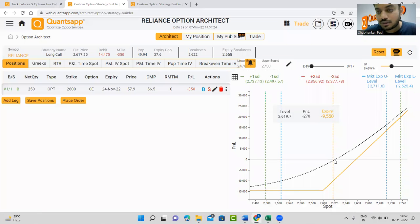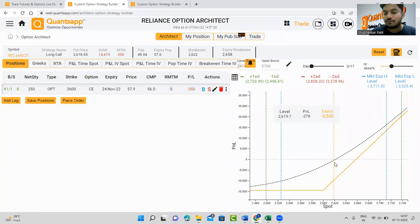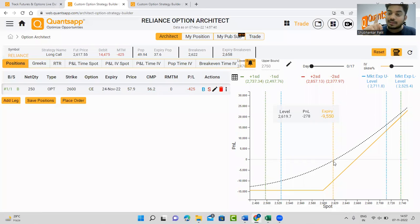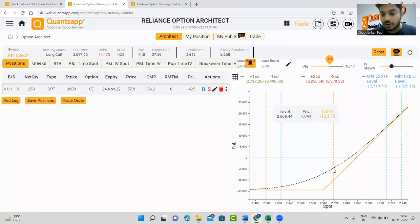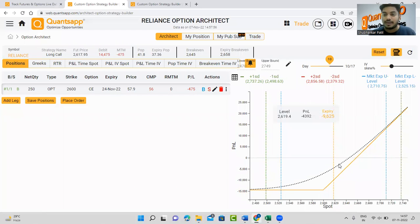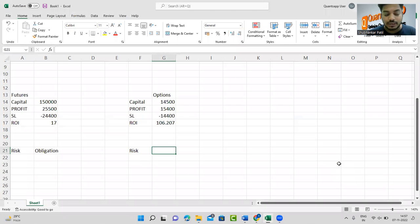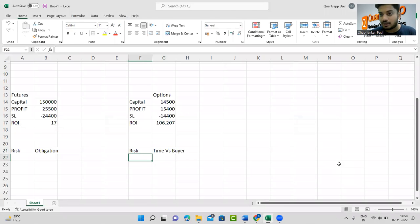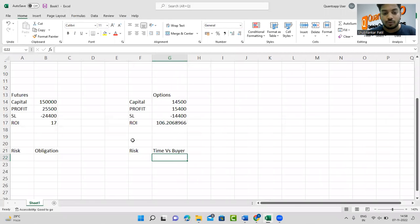But look at the black dotted curve on the payoff chart. If Reliance remains at 2690 and you hold till expiry, you might end up losing 9,550 rupees. Even if you hold it just 10 days and Reliance stays exactly where it is, you lose around 4,390 rupees. This is because options have a time value — time decay works against the option buyer. The more you hold the option, the more the premium decays due to time.